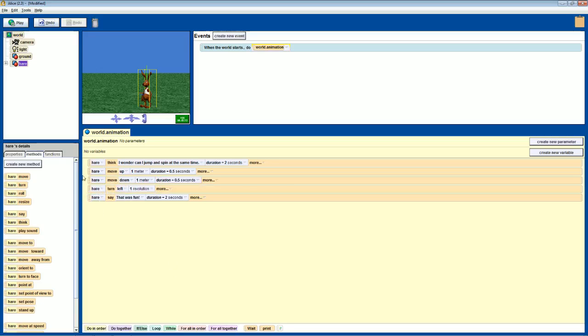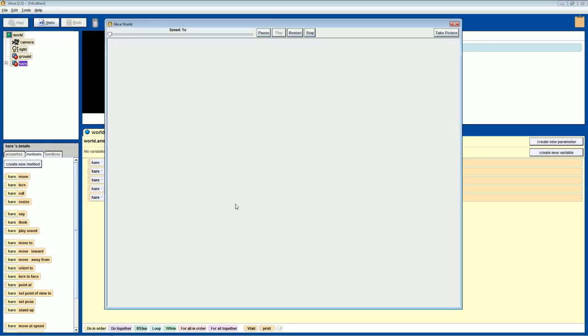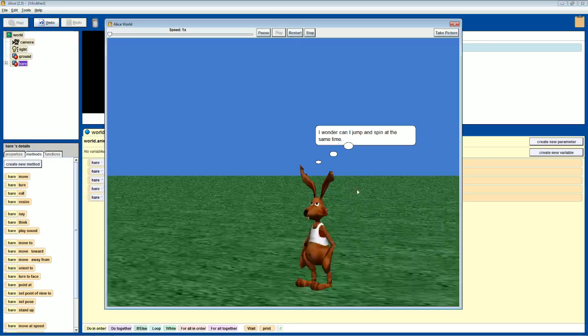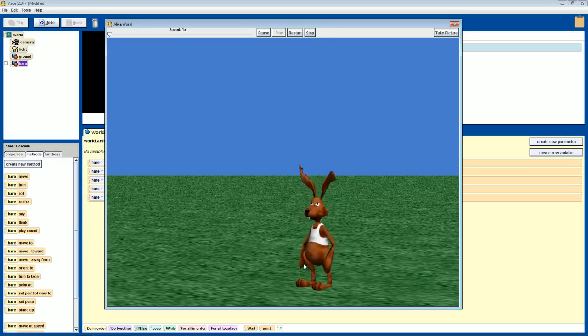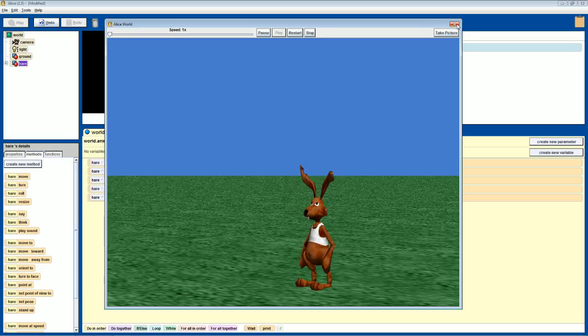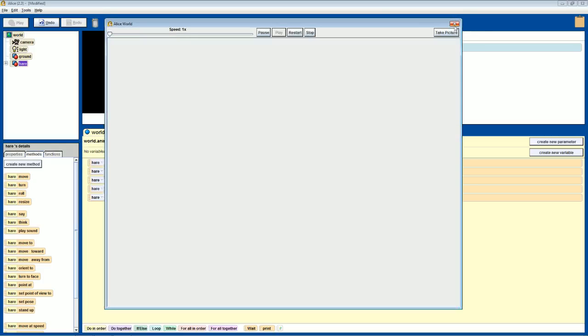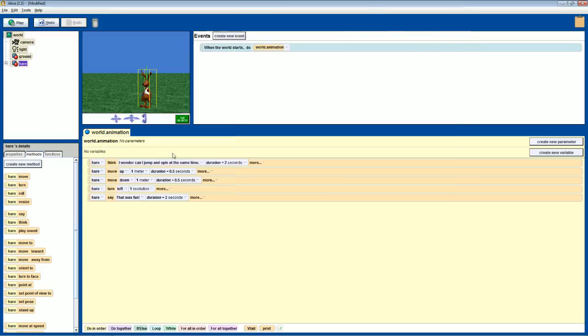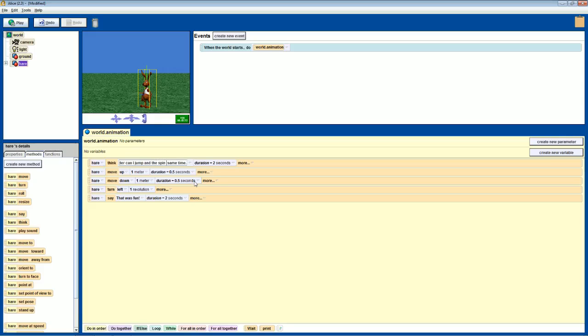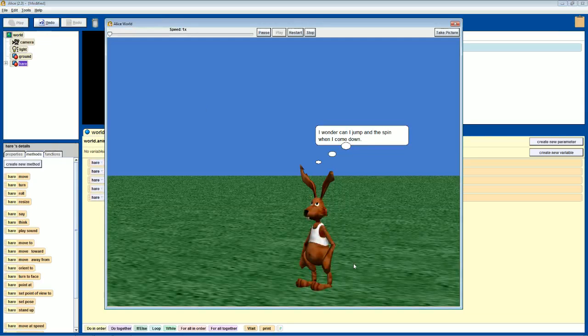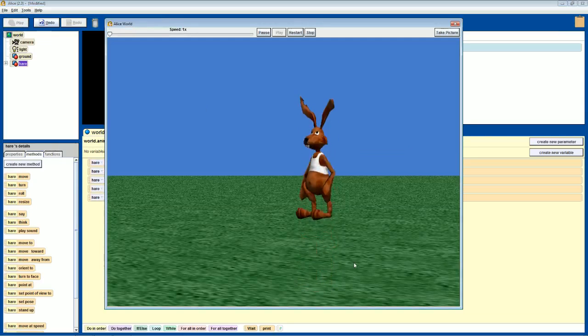So as you see, all I did was drag and drop. Now if I play, restart it, he thinks, jumps and then spins. So as you see, because we changed what we did, we want to also change what he thought. So it says, 'can I jump and spin at the same time?' Well, we could just say, 'can I jump and then spin when I come down?' We could run it and now he thinks something different.